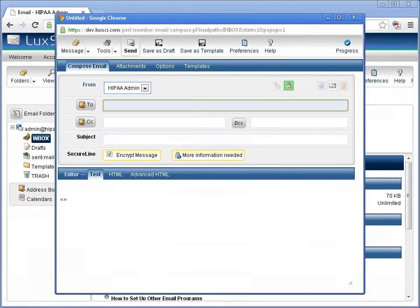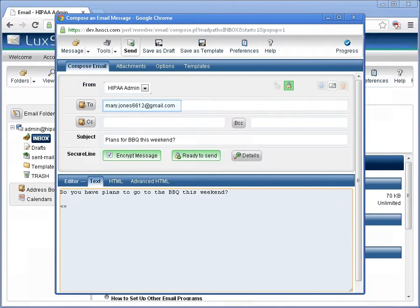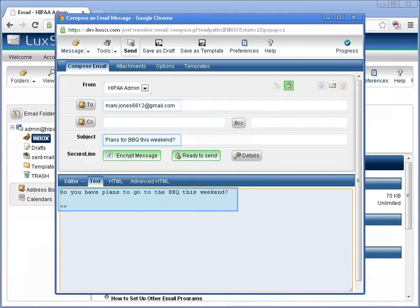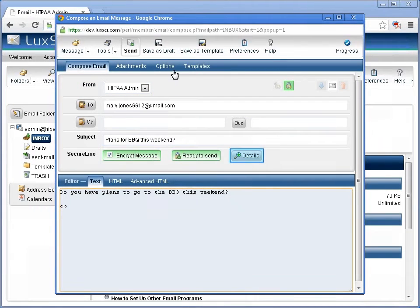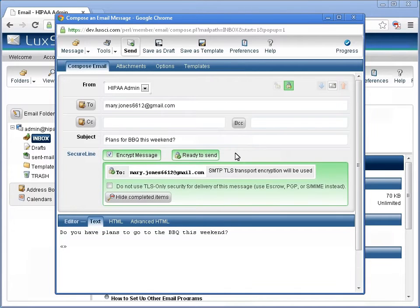Fill out your email as normal, add the recipients, subject, and body. Click on more details to see how the email message is being sent.